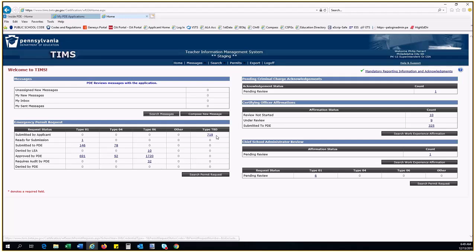Note, the Emergency Permit Application process is a two-step process for the LEA. The Certifying Officer must first view the permit request from an educator and select the details including the school year, permit type, and subject area. They then submit the response to the Superintendent, who must log into their dashboard and sign off before submitting the permit request to PDE.